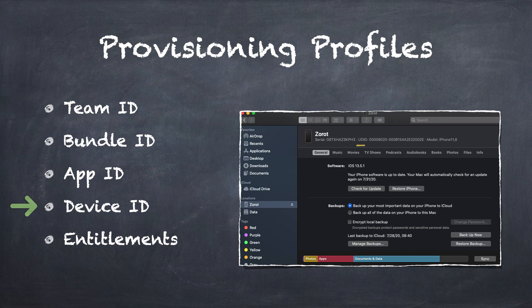Device ID: every iOS device has a unique identifier also called UDID. With UDID, each iOS device can be found uniquely. Basically, UDID is a 40-character-long number made up of a combination of numbers and letters. Like devices, each simulator also has a unique UDID. We can find device UDID by attaching the device to Mac and using iTunes.